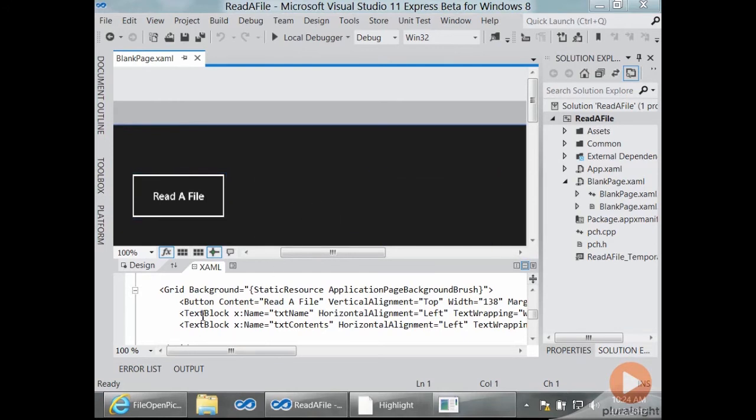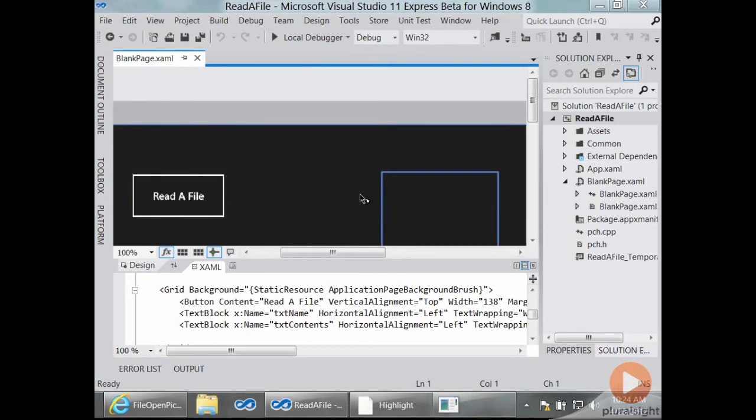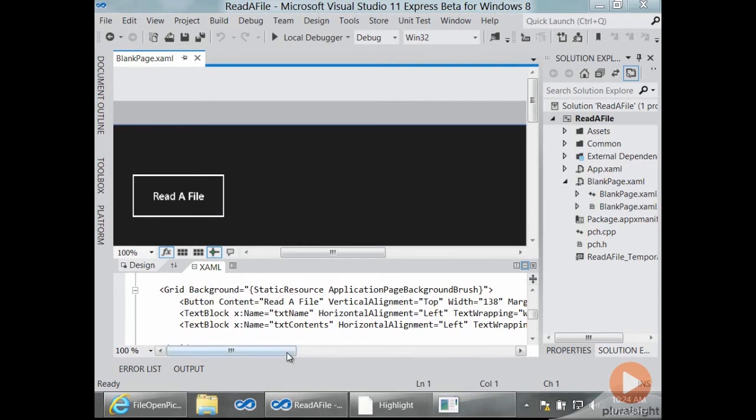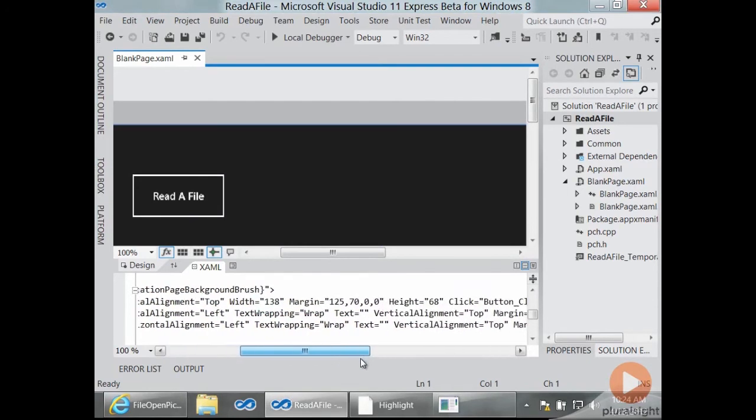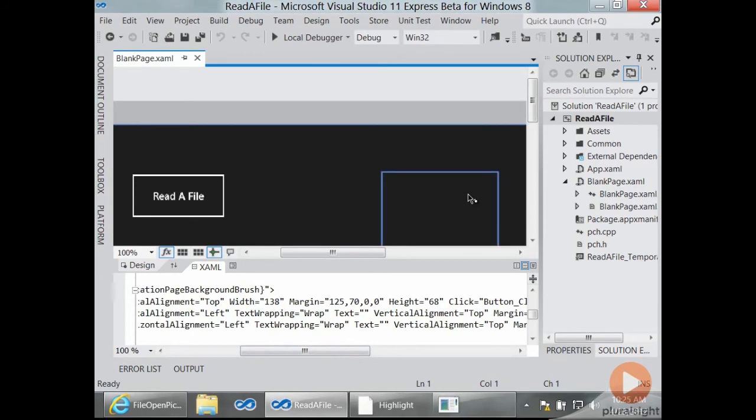You can see them down here in the XAML and also up here on the designer surface. Something I really enjoy about this new designer is that even when the text of a label or text block is nothing, I can still find it here in the designer and I don't have to go through some of the gyrations that many of us are used to have to do to find nearly invisible controls that don't happen to have any text in them.